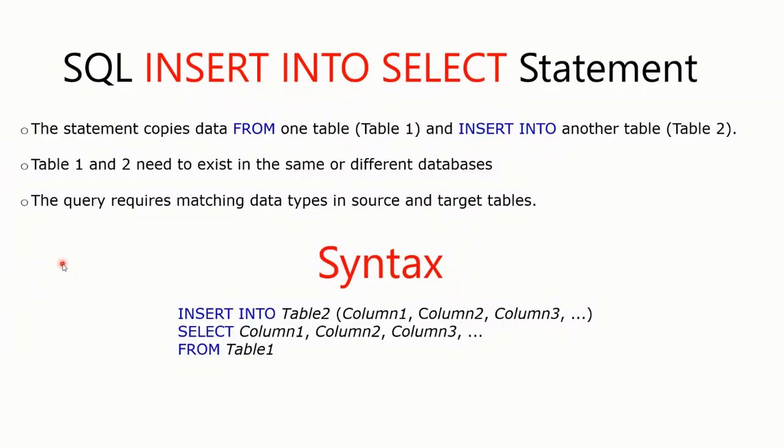Hi guys, this is Nina and welcome to my channel. In today's video, we are going to learn about the SQL INSERT INTO SELECT statement.